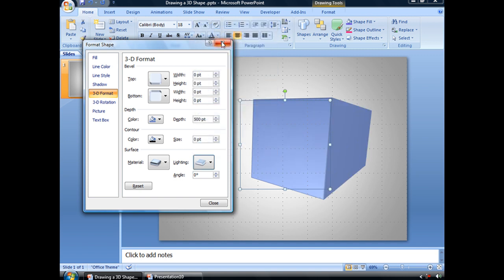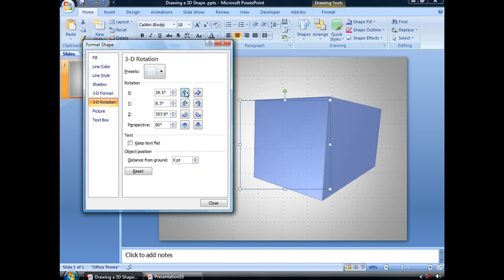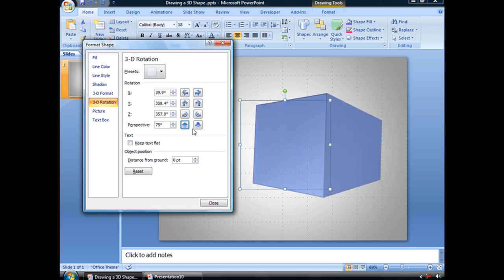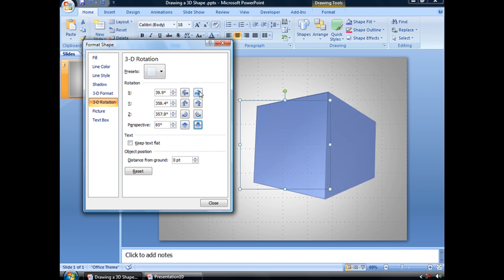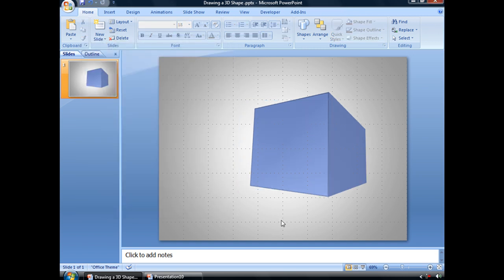Now, from here, we can also adjust the 3D rotation. If we skip over to this tab, in the Rotation section, we can use these buttons to alter the perspective, or the rotation, of our object. And you can see, you can just play around with these until you have your object arranged the way you like.